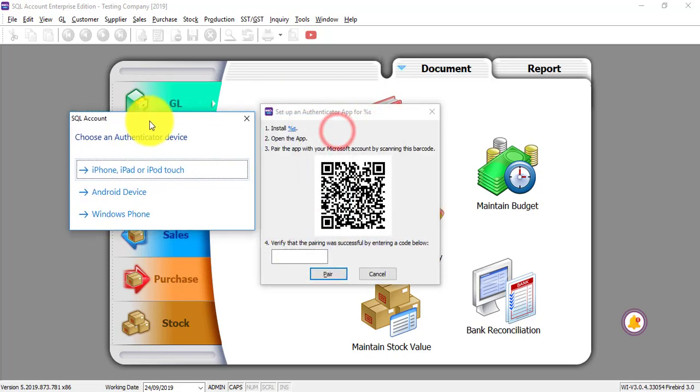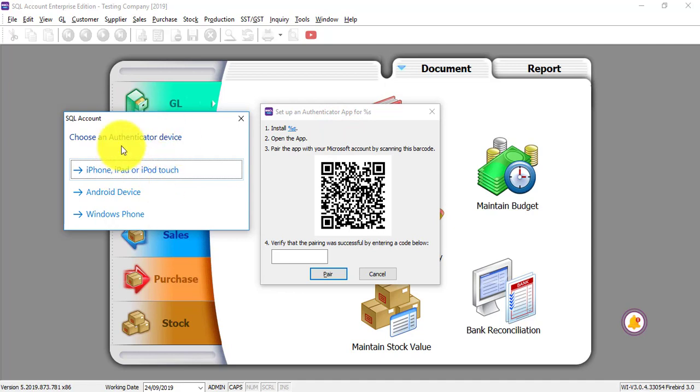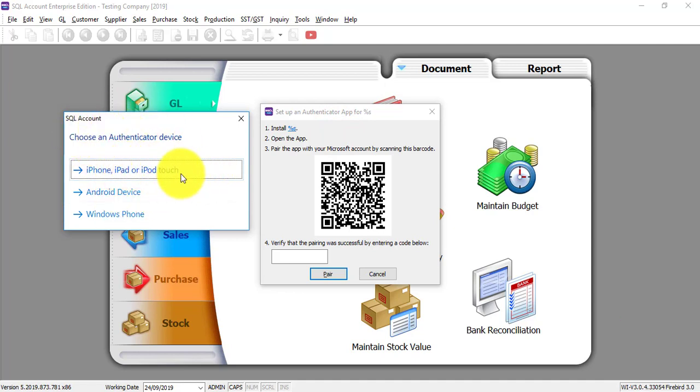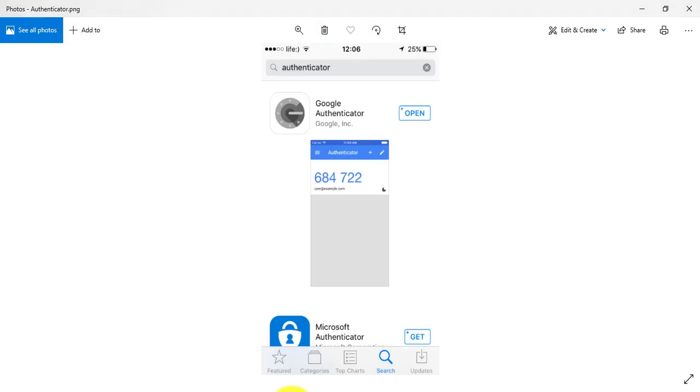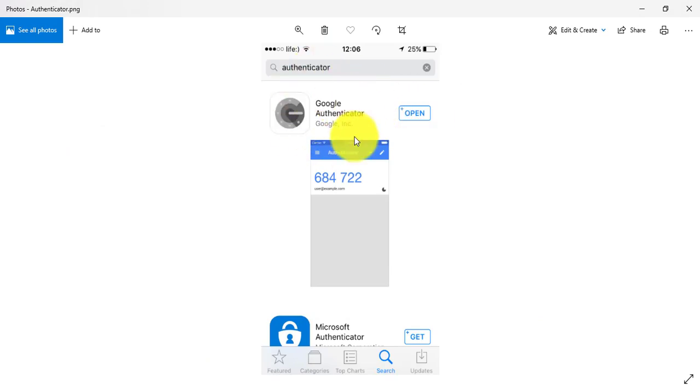So this will involve your smartphone. Are you using an Android phone? Are you using an iPhone? Are you using a Windows phone? For example, I'm using an iPhone. So what I need to do is I need to download an app called Google Authenticator. You need to download this app.